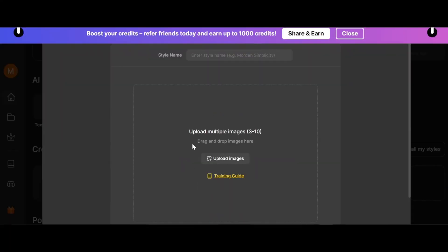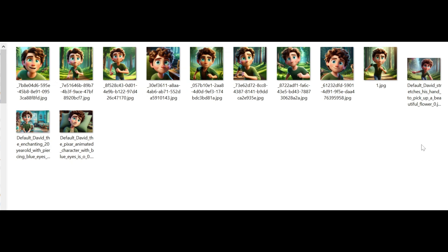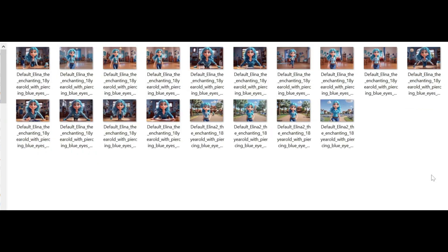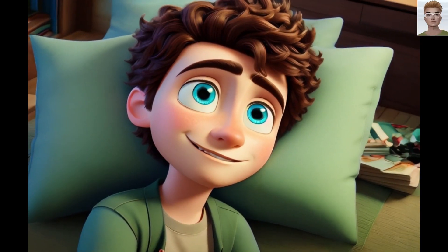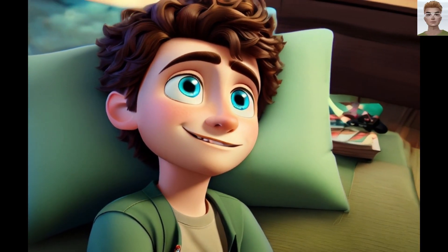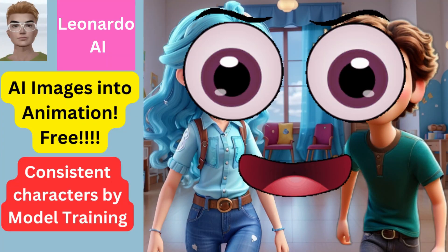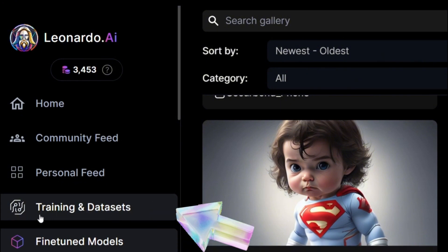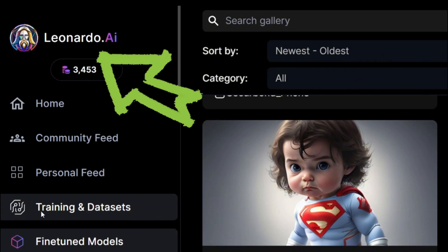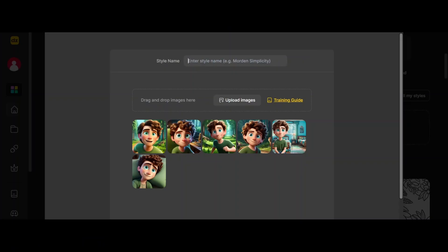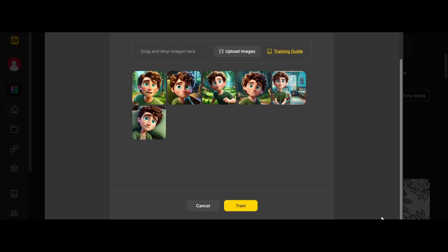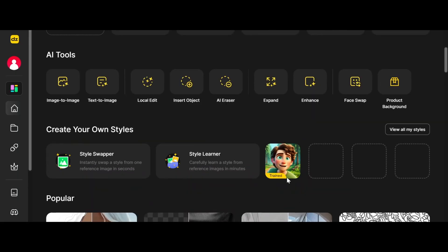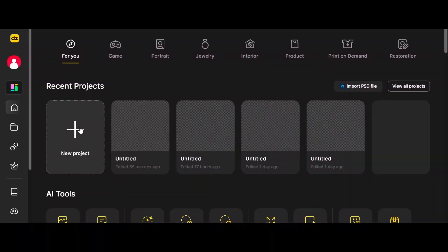Step two: training our model. Click on Style Learner — we need 3 to 10 images. From my previous animation made using Leonardo AI's motion tool, I had images for my two characters David and Elina. Around 30,000 people watched that video and almost 600 liked the animation. Similar to Design AI, in Leonardo AI you can also train your model — upload images with some variation and then train.